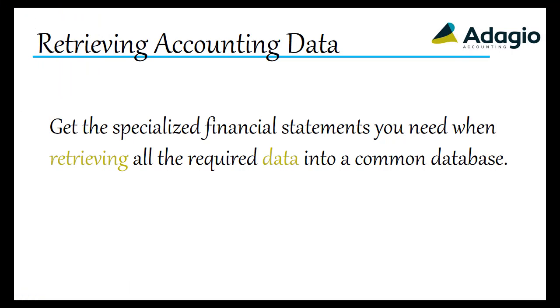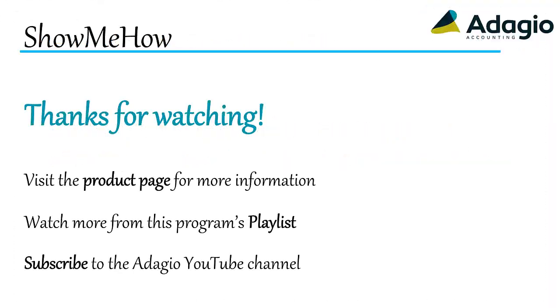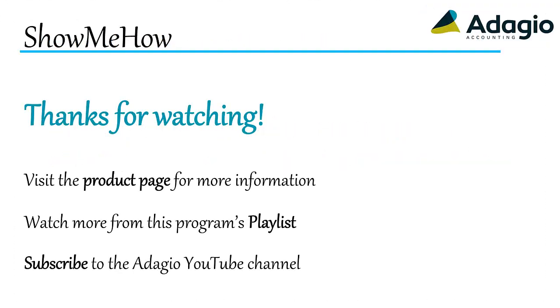Get the specialized financial statements you need when retrieving all the required data into a common database. Find out more about Adagio from the product page on our website. Watch another training video on this Adagio program from the playlist, or subscribe to the Adagio YouTube channel. Thanks for watching.